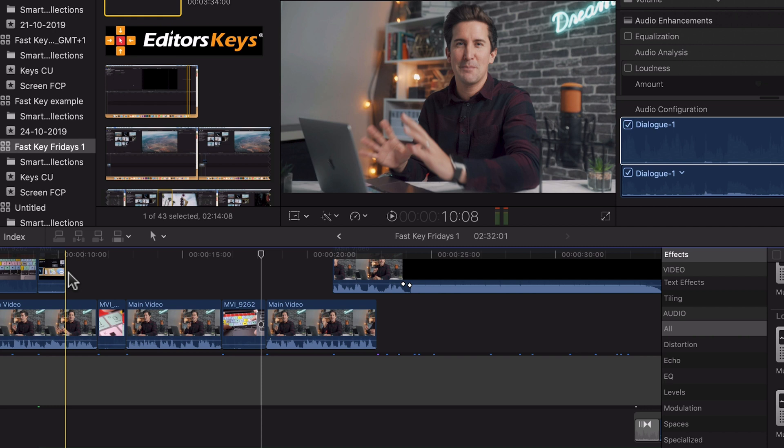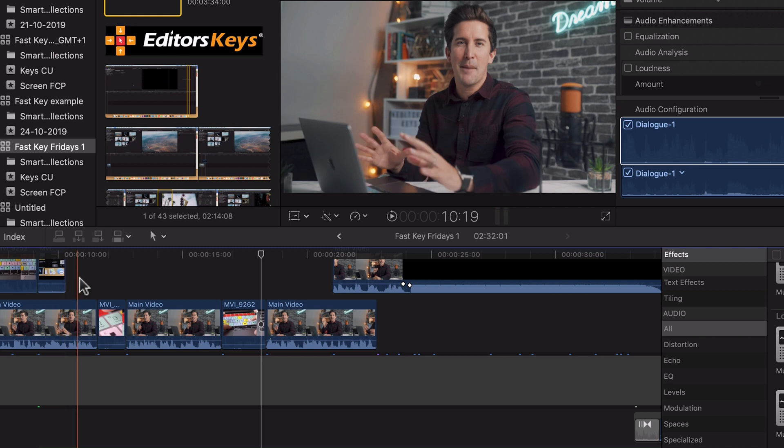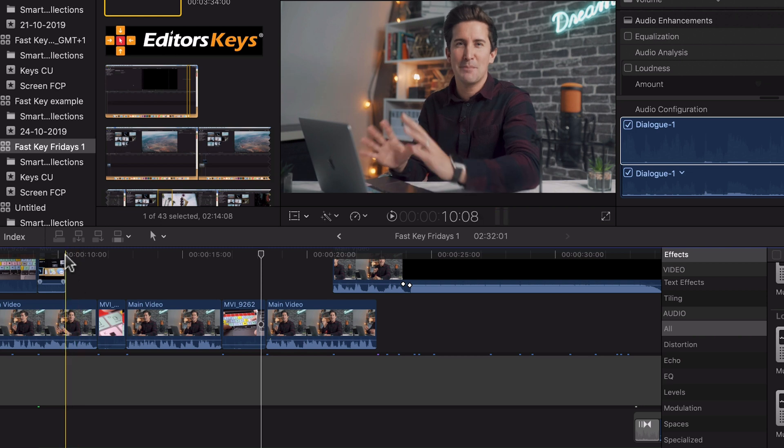And before we do that, if you do want any music, all of our music comes from Epidemic Sound. I'll put a link in the description just in case you want any royalty free music.